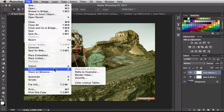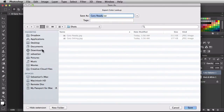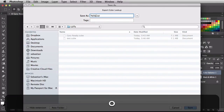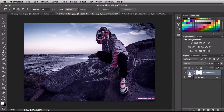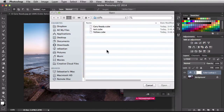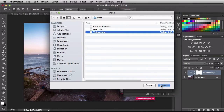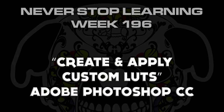Go to File > Export > Color Lookup Tables, click OK to accept. Navigate to Desktop > LUTs and name this one 'Yellow,' then save. Come back to the other document, get rid of the bad color lookup table, and in the adjustments panel click Color Lookup, then Load 3D LUT. Choose 'Yellow' and click Open — it goes ahead and applies the new color lookup table to the image correctly. And there you have it — that's how you create and apply your custom color lookup tables in Adobe Photoshop CC 2014.